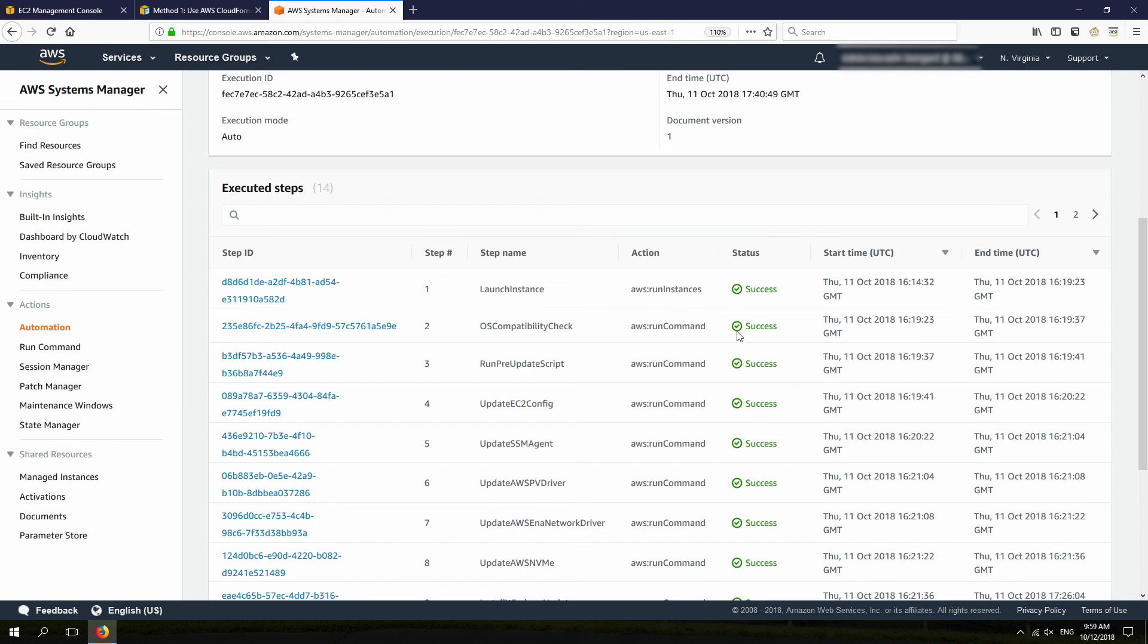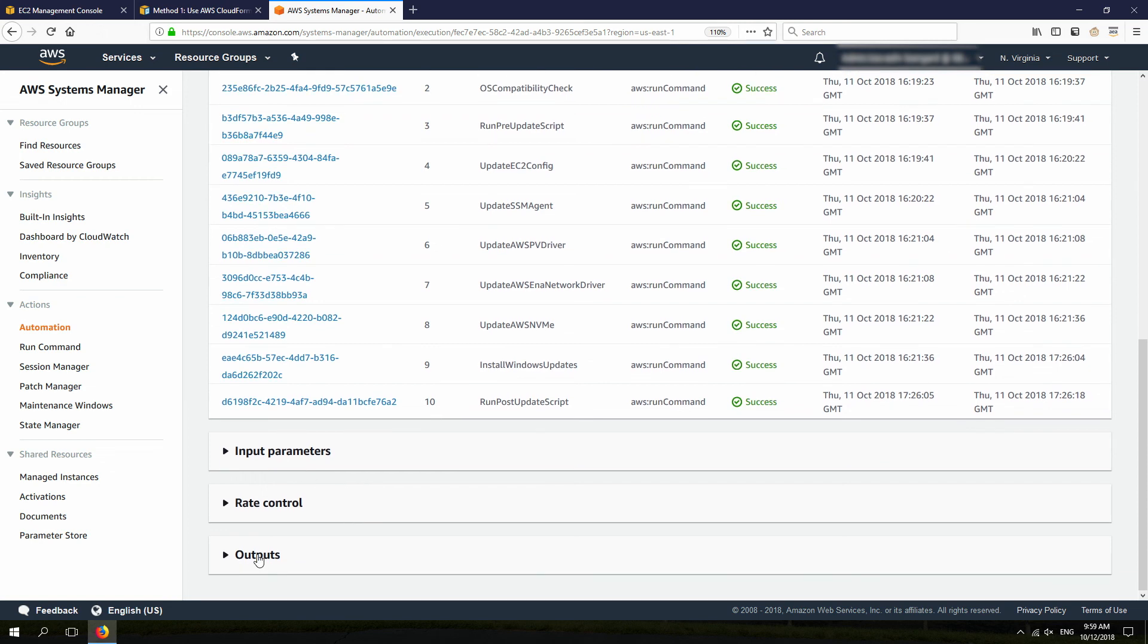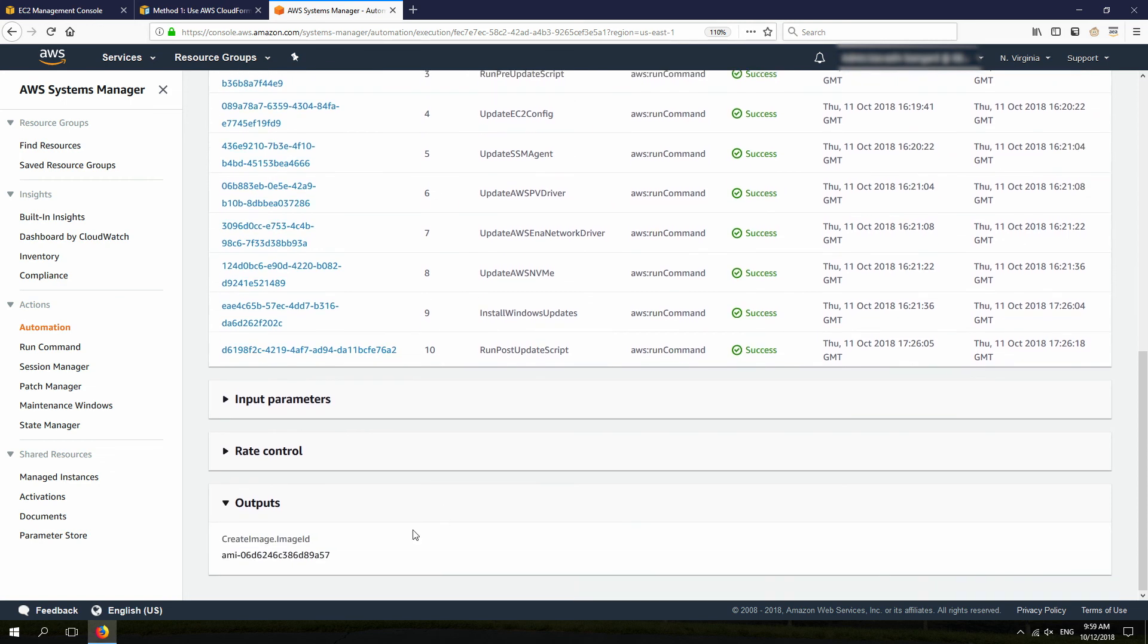Basically, what you should see is all these commands should be done. And the output that you will be getting is the AMI ID of the AMI that has complete up-to-date components.